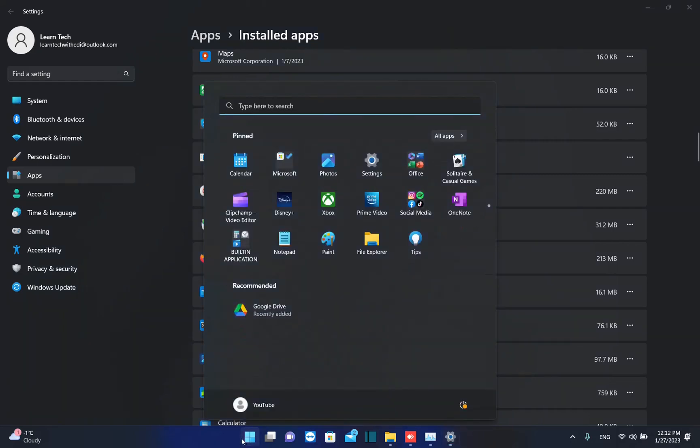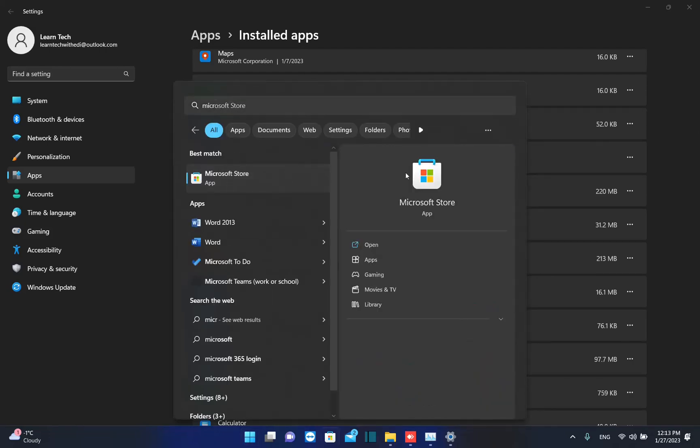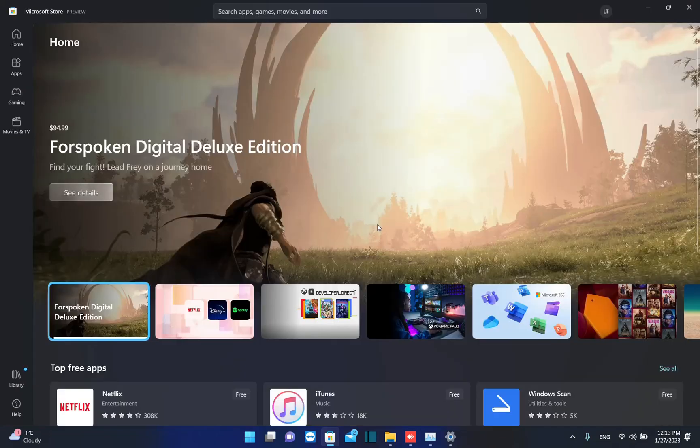The first thing that you need to do is go to search and just type Microsoft Store. Once you see the Microsoft Store app, you just click on it once in order to open.